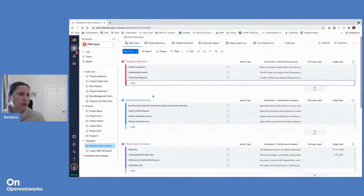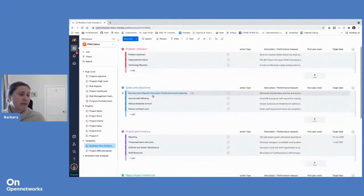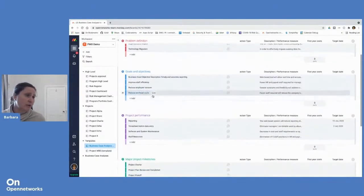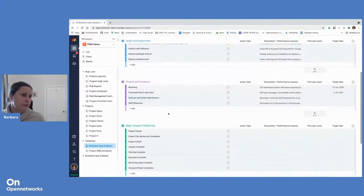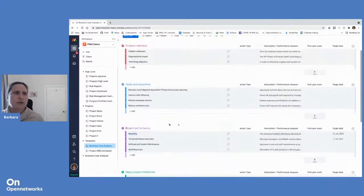So it deals with project problem definitions, goals, objectives, project performance, milestones, etc.